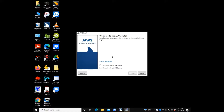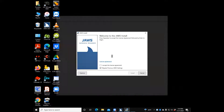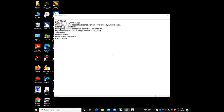This is similar to the iOS install — they have a checkbox asking if you agree to the terms and conditions of the license. The installer shows: welcome to the JAWS install, press Spacebar to accept the license agreement followed by Enter to begin. There are actually multiple checkboxes here — the license agreement checkbox, which is not yet checked, and a Migrate Previous JAWS Settings checkbox, which is already checked.